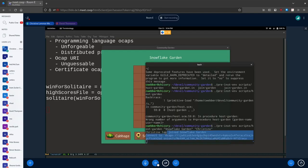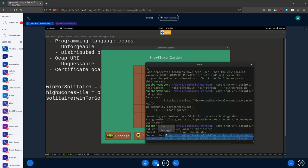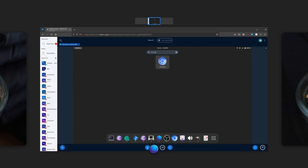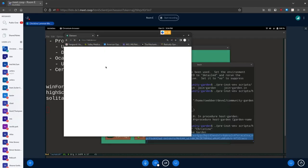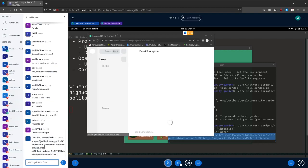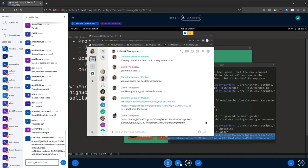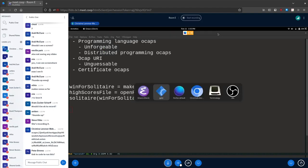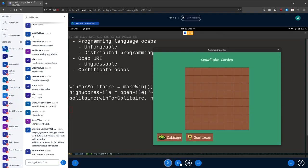I'm going to copy and paste this OCAP URI and give it to Dave. I'm going to put it in the chat so anybody else can join too. Here's my snowflake garden. I'm going to start by planting a cabbage right here, and I'm hoping Dave will add something delightful as well.